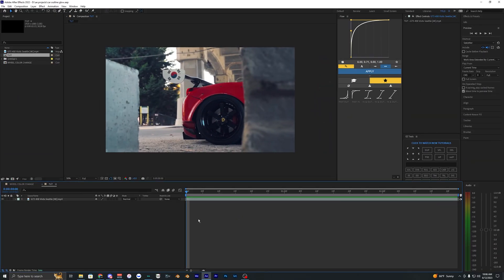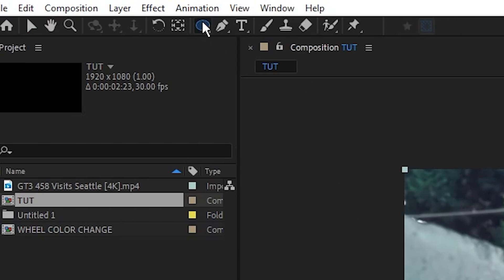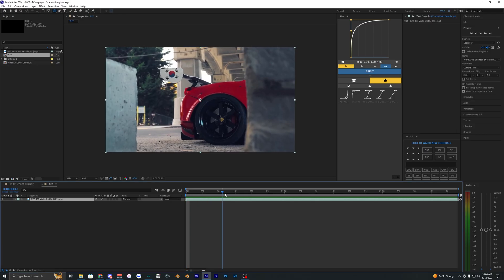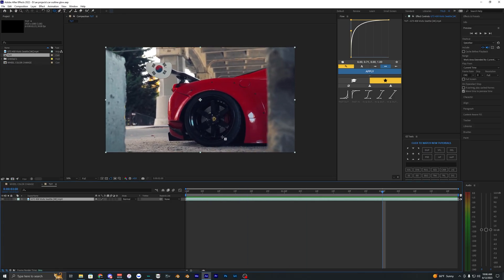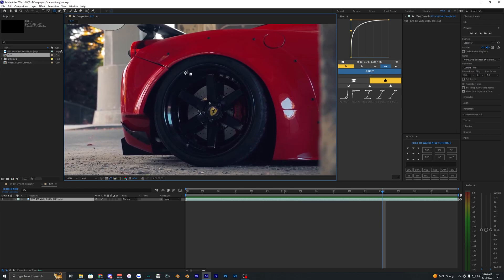The first thing we need to do is mask out our wheel. I'm going to use the ellipse tool and navigate to a frame where we can see the full wheel clearly.